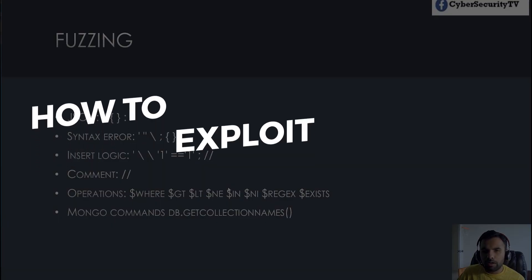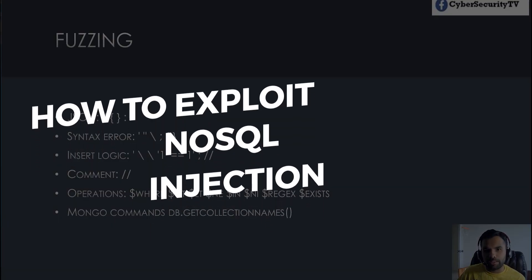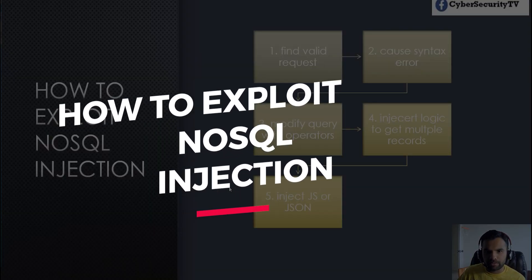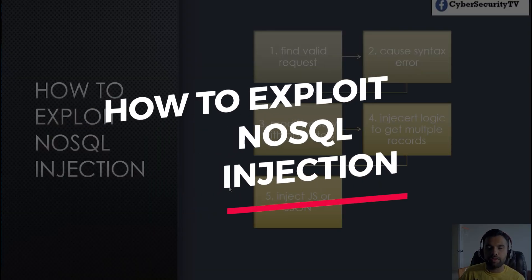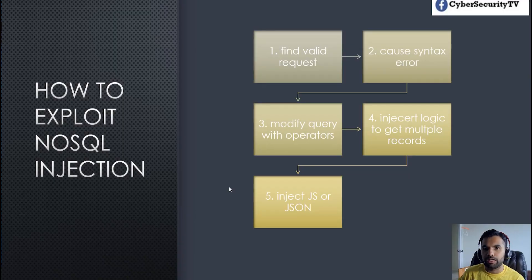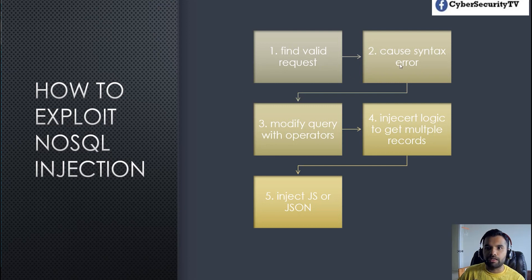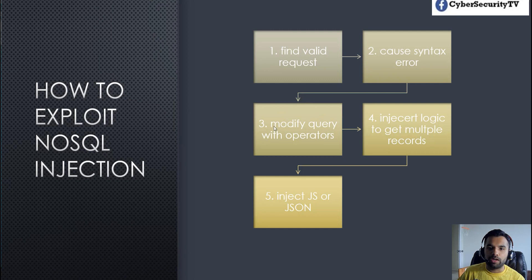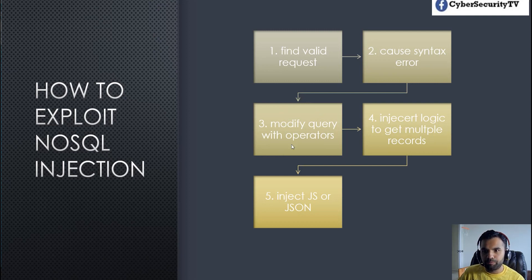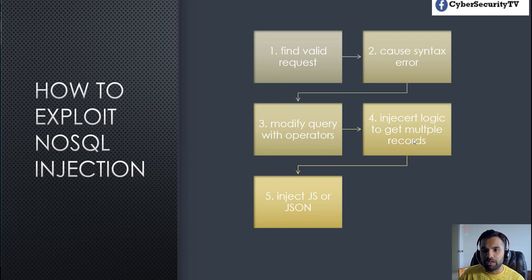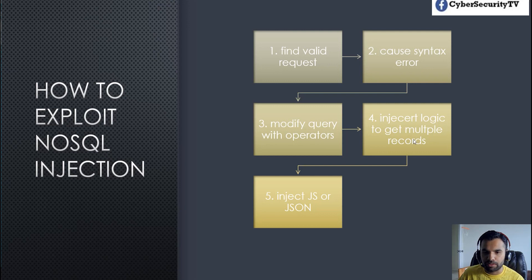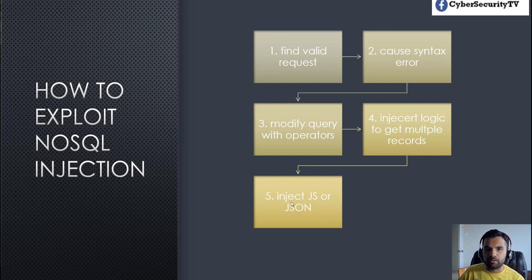So how do you exploit the SQL injection? We are going to take the same approach like we do for any other SQL injection. First we will have to find the valid request where we can inject. Then we are going to try and cause a syntax error. Once we do that we will modify the query with the operators like we saw in the earlier slide. Then we will insert the logic to get multiple records. So we will do not equal to or equal to and bypass the logic. And then lastly we will inject the JSON or JavaScript to get our data.